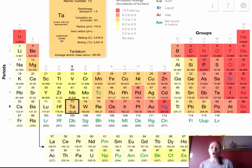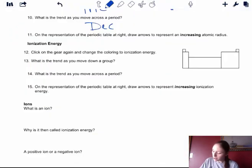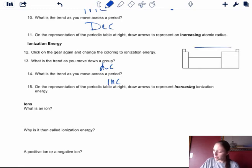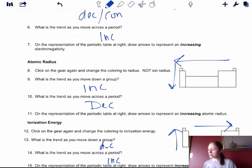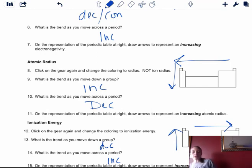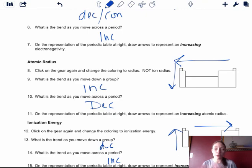We look at the overall trend, which is decreasing ionization energy as you go down a group and increasing as you go across the period. Comparing ionization energy to atomic radius, they are exactly opposite, which is what it's supposed to be. There's a good trend behind why they work that way.